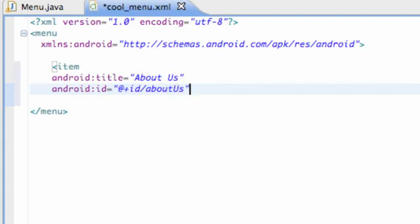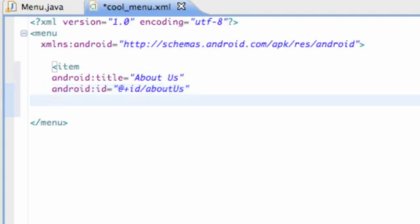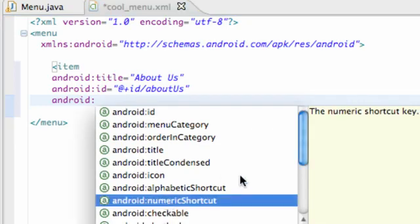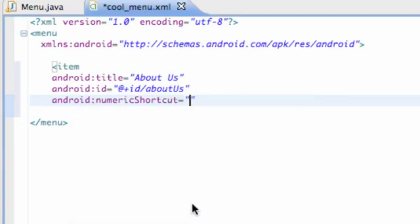Just to show you guys some other stuff we can say Android and then, for example, numeric shortcut. If they have a keyboard on their phone they could press like number one, two, three, or whatever we set this equal to, such as one. If they press the number one when our menu is inflated, it's going to select this item.